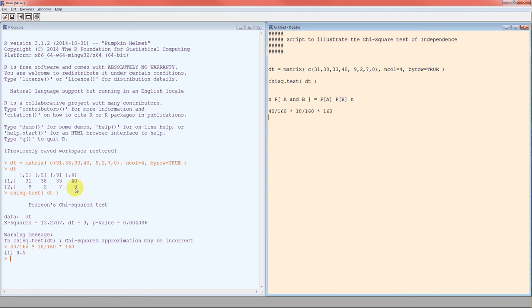Now that's technically less than 5. According to Pearson, who gave us this chi-squared test back in 1904, we should not use it. But subsequent investigation has suggested we can get by with expected counts as low as 1, as long as it's not too many of them. So I'm going to say chi-squared test works here.